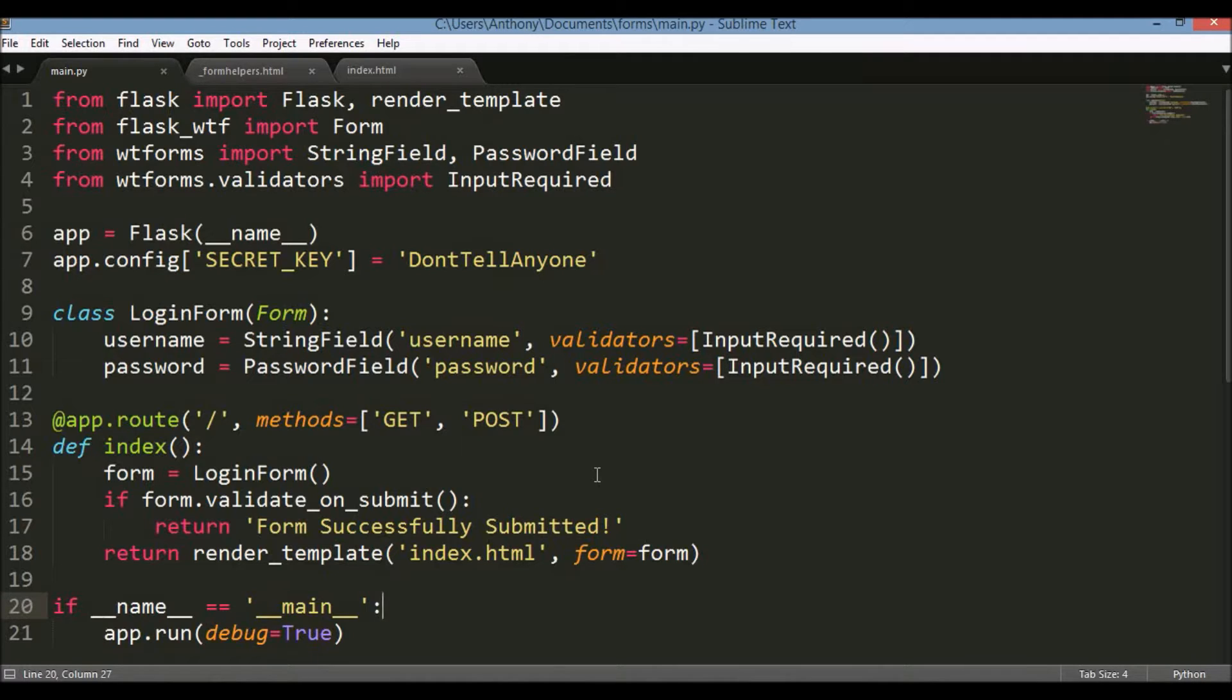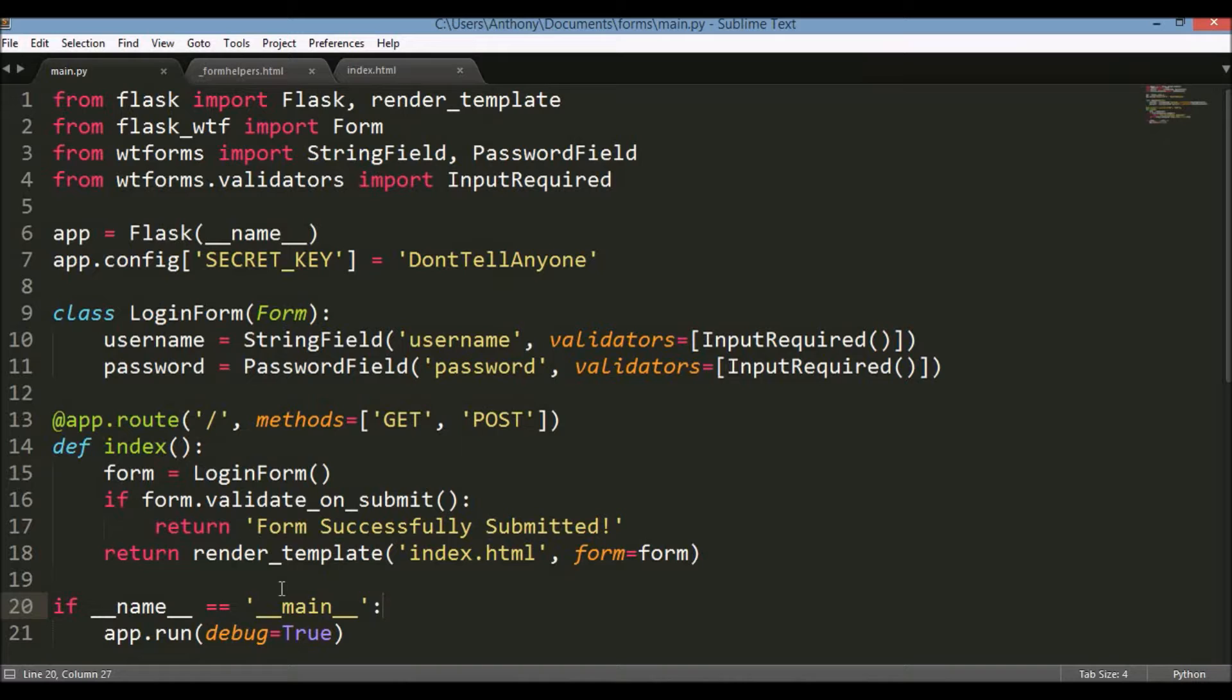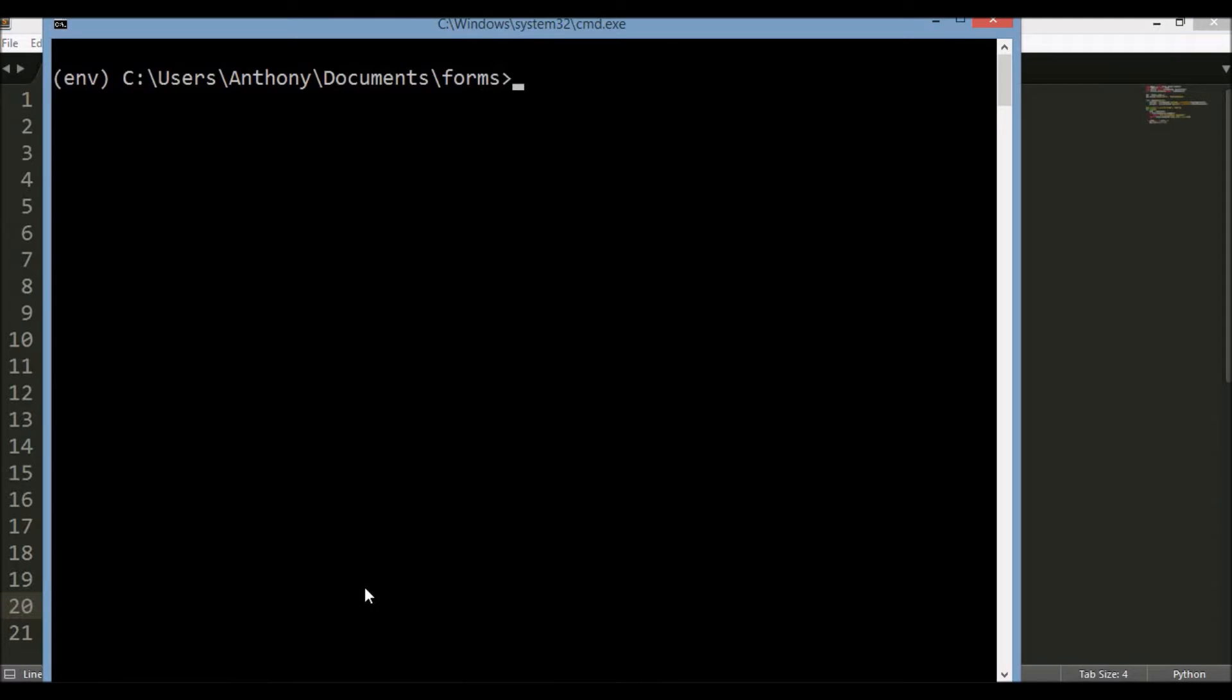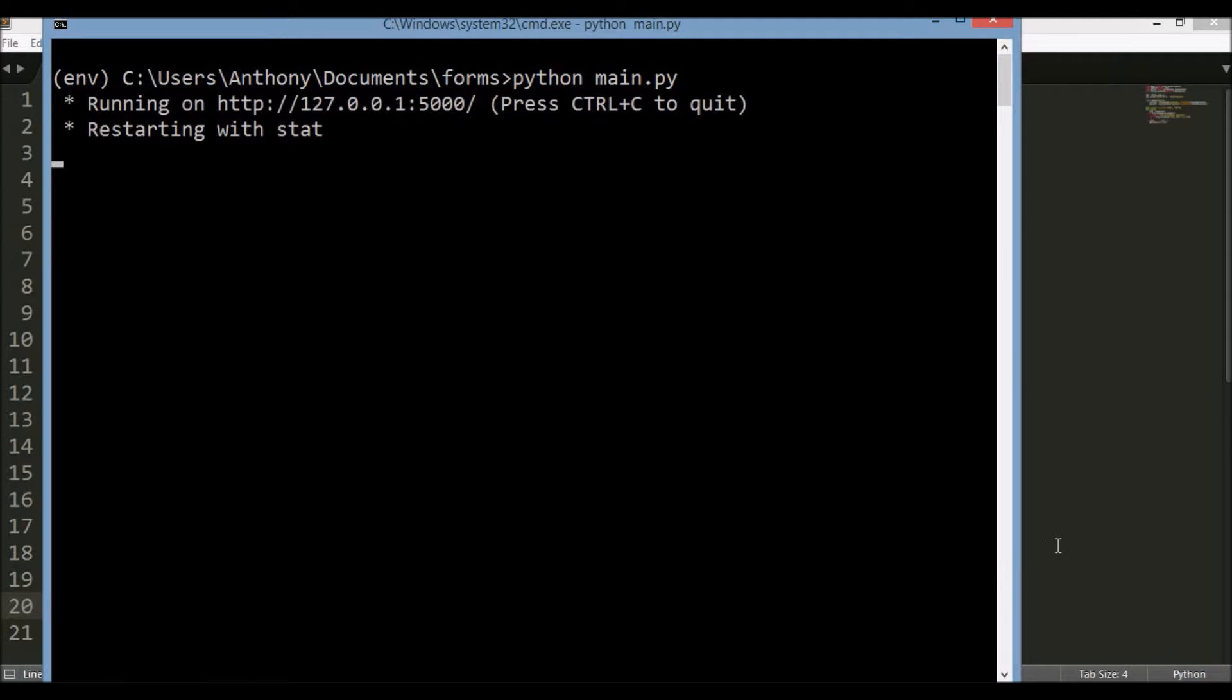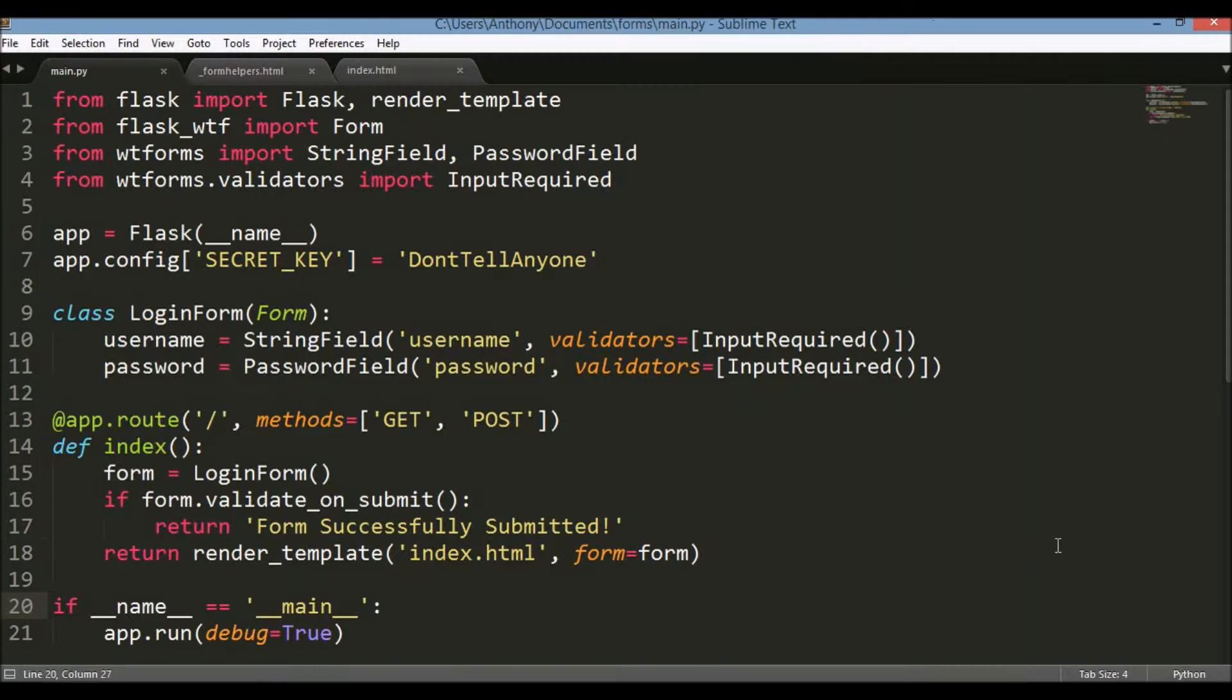In yesterday's video I used the input required validator which is pretty simple. It just makes sure that the input has something in it and if there's nothing in it then it complains. If there is something in it then the data is valid. In today's video I want to use just a couple of other validators. Let me start up the server first. I forgot to mention in yesterday's video but I'll have this code on GitHub, so I'll put a link down in the description below so you can get the code if you want to play around with this yourself.